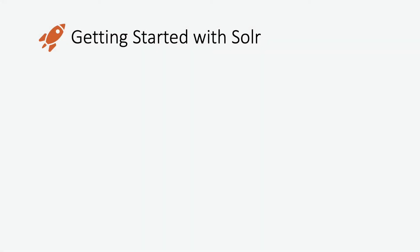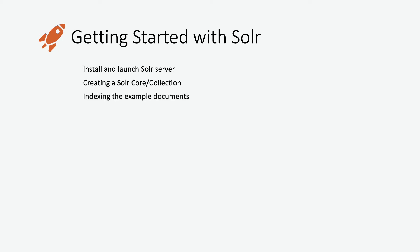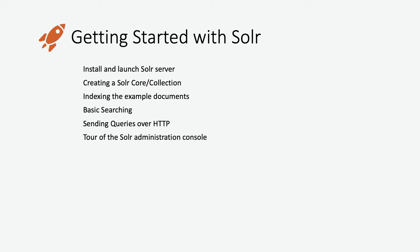Hello and welcome to this getting started tutorial with Solr. In this video we're going to cover how to install and run Solr on your local machine, how to create and what represents a Solr core or collection, then we're going to index some documents and do some basic searching. We'll also send some queries over HTTP using curl, and we'll finish the tutorial with a tour of the administration console. You have all the commands that I execute here in the description. So let's get started.